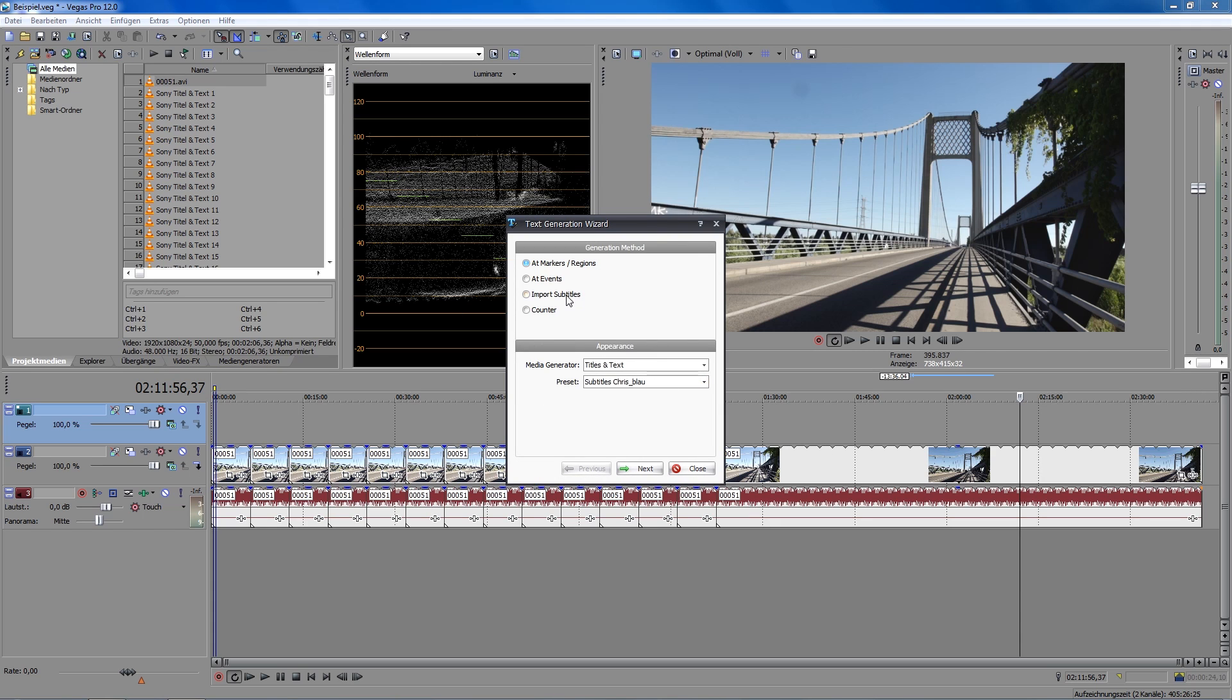So, here you can choose the button for import subtitles now. And down here, under Appearance, you can choose a preset for a text format in which the text medium will be generated later on. I'll show you how to create a preset in a minute.